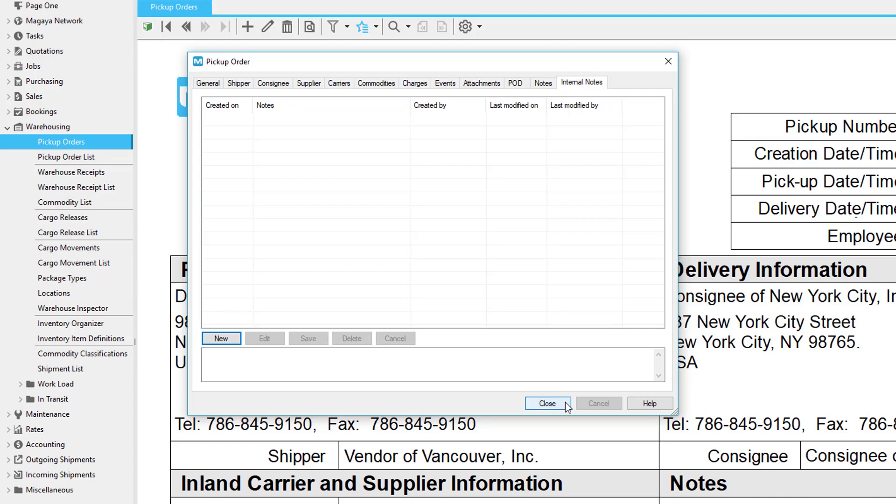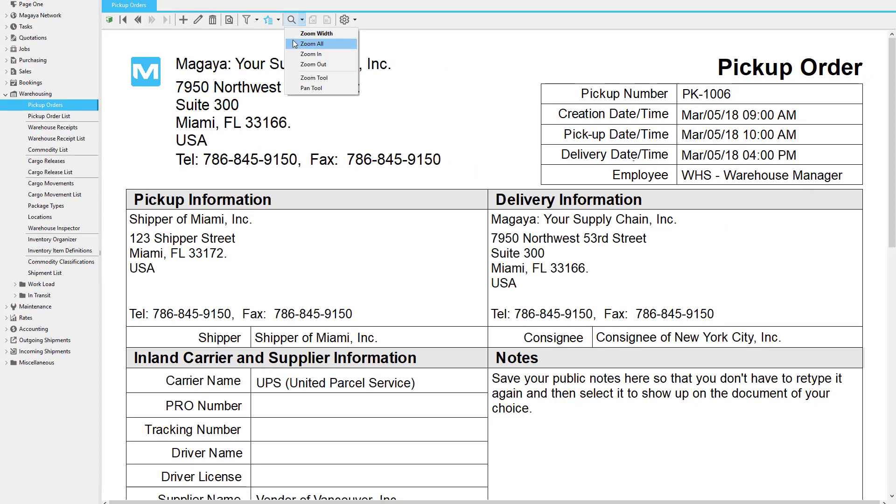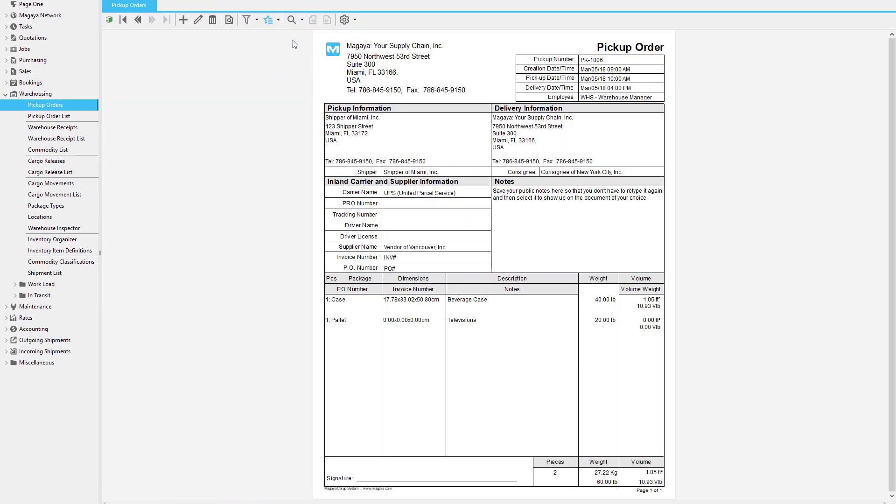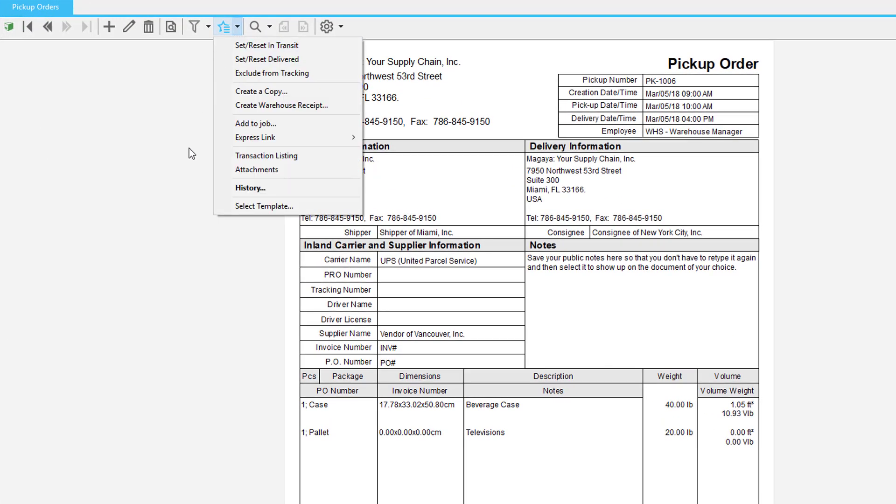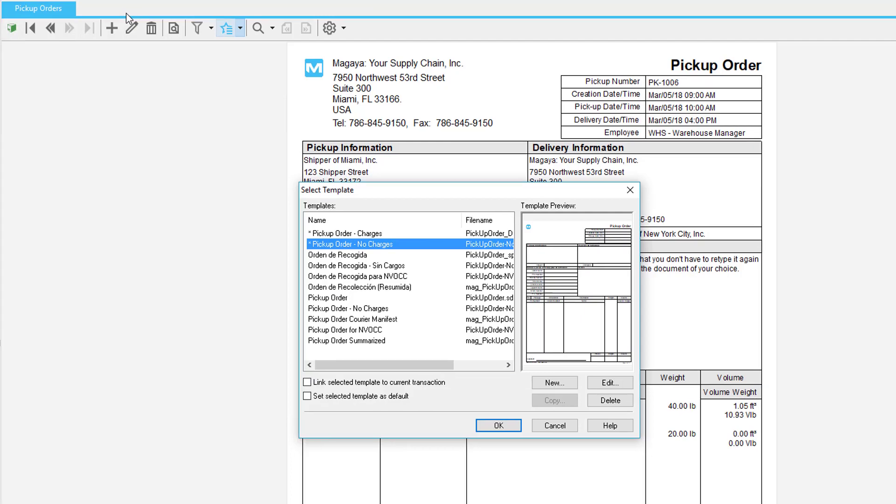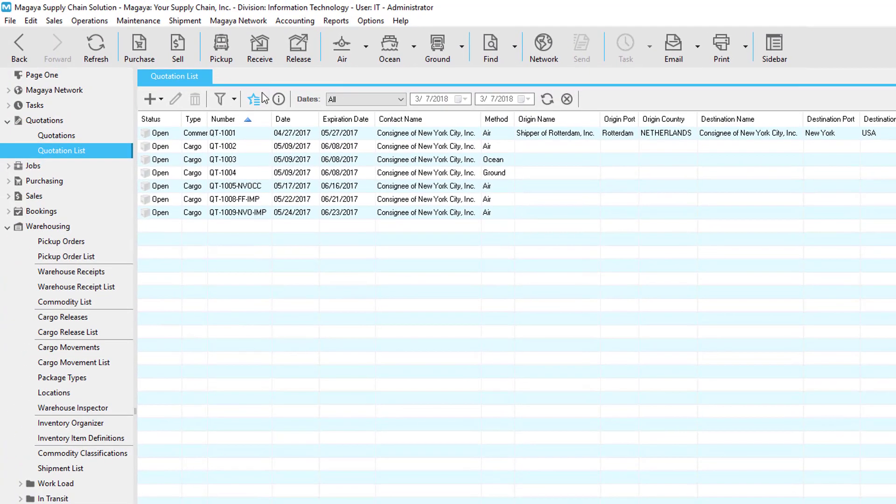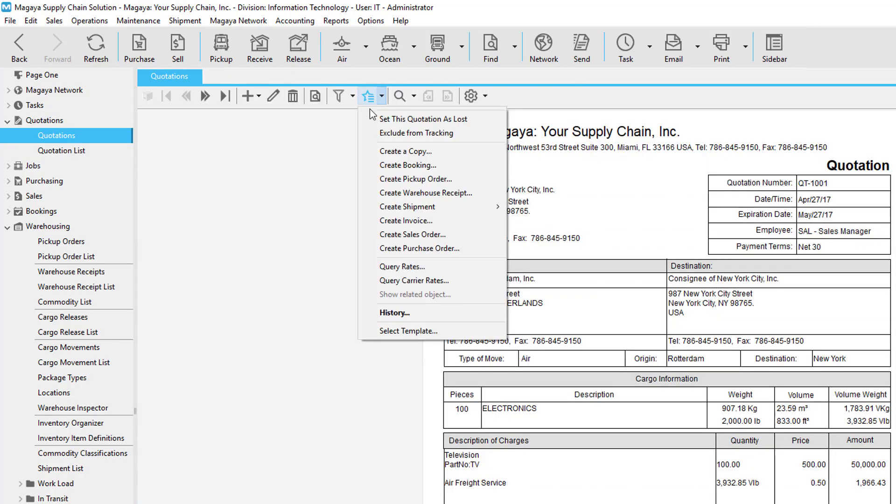Click OK to save and notice all the details fill into the document for you. You can change the document template. For example, there's a template that doesn't display what you charge your customers. This is useful if you're a non-asset-based 3PL and you don't own trucks but use a third-party carrier company for pickups. Did you know you can query rates of carriers and give a quote to your customer before the pickup? See the video on quotations for details.